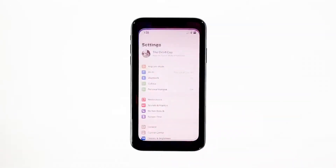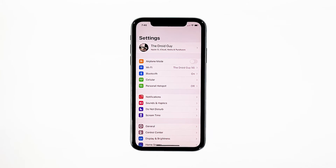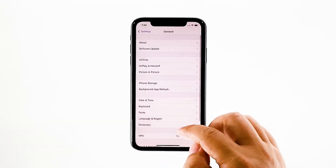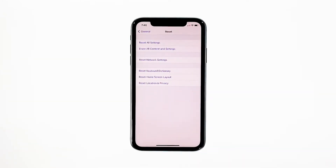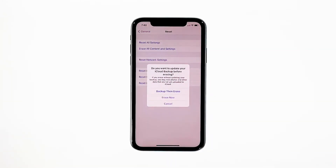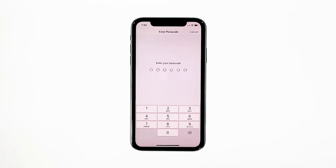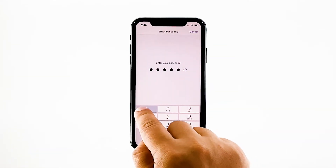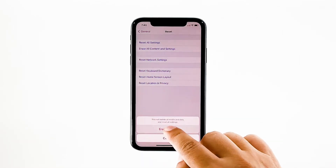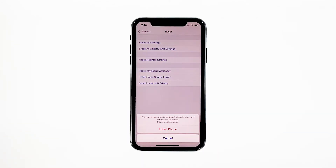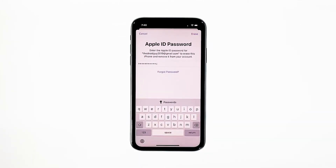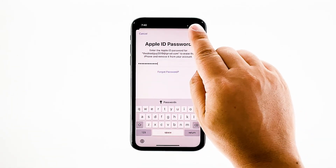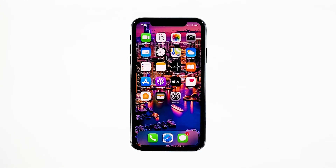From the home screen, tap Settings. Find and tap General. Scroll down to the bottom of the screen, and then touch Reset. Tap Erase All Contents and Settings. Tap Erase Now. If prompted, enter your security lock. Tap Erase iPhone at the bottom of the screen, then tap Erase iPhone again to proceed. Now enter your Apple ID password, and then tap Erase to proceed with the reset. Wait until your iPhone has finished the reset, and then set it up as a new device.